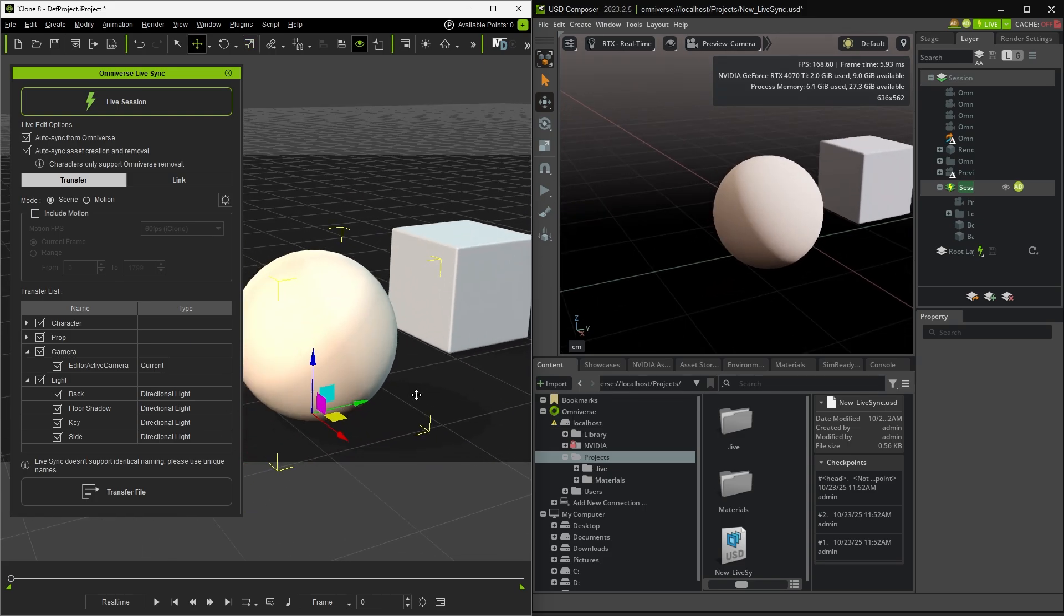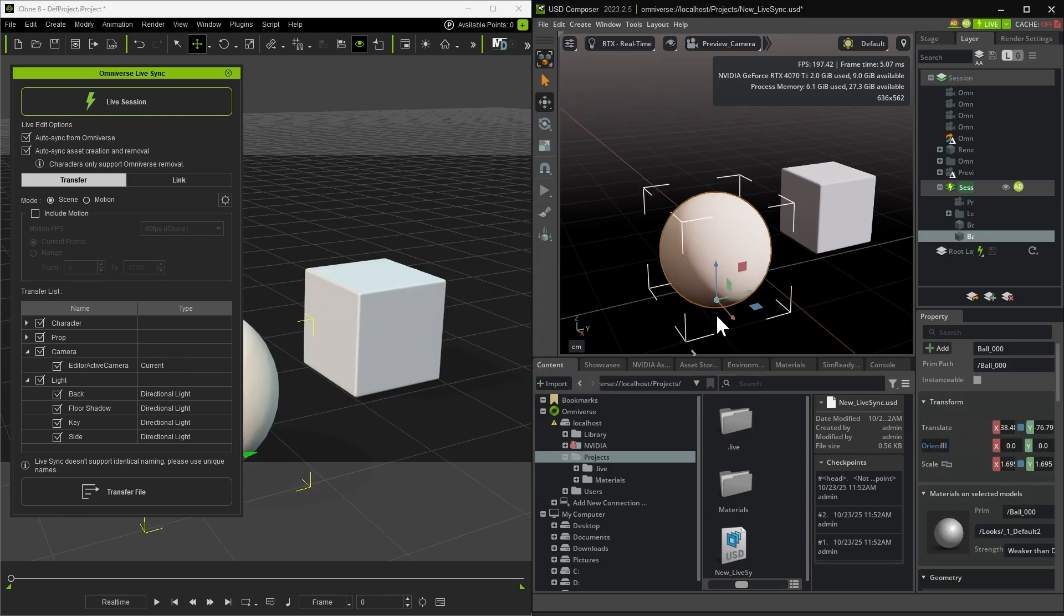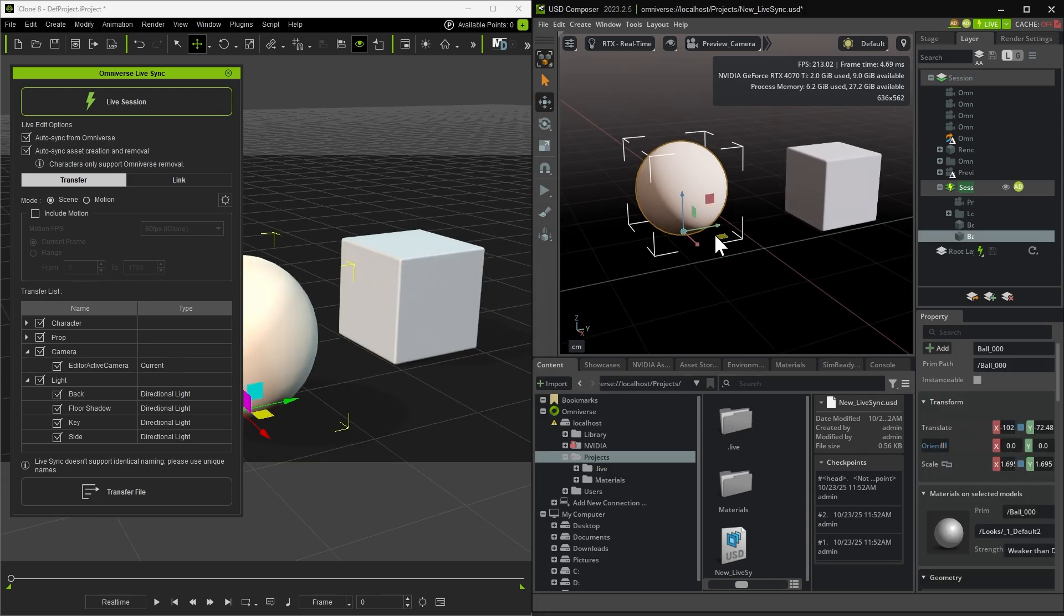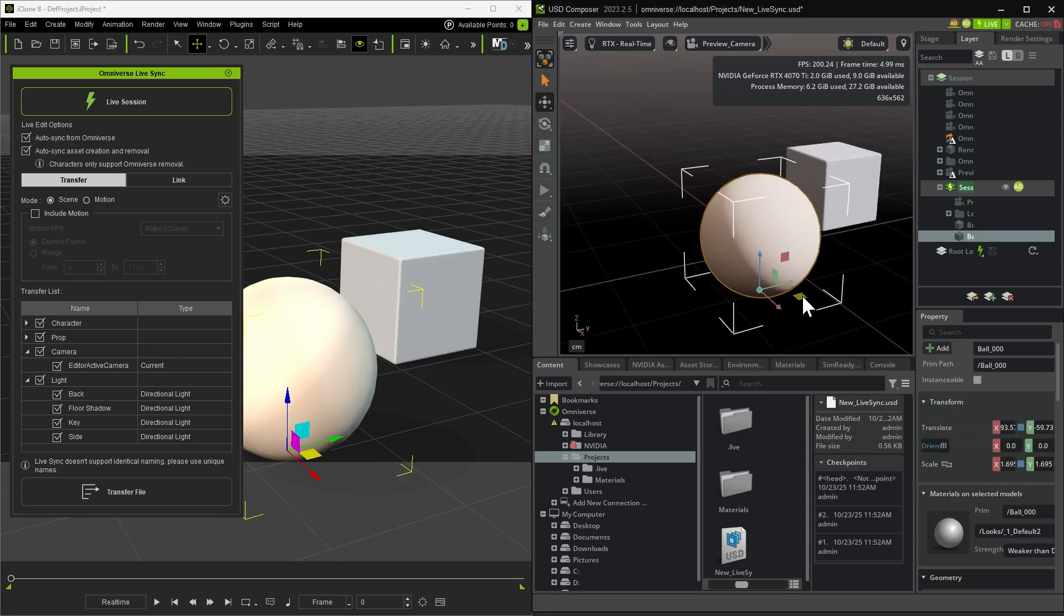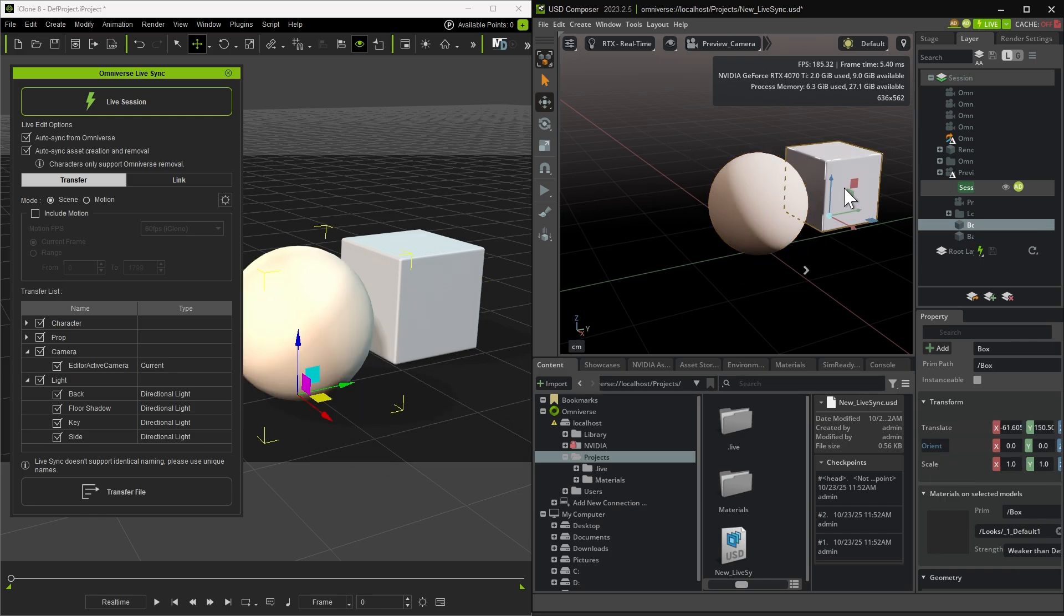Since the link is bi-directional, you can also move cameras or objects directly in USD Composer, and those updates will appear instantly inside iClone.